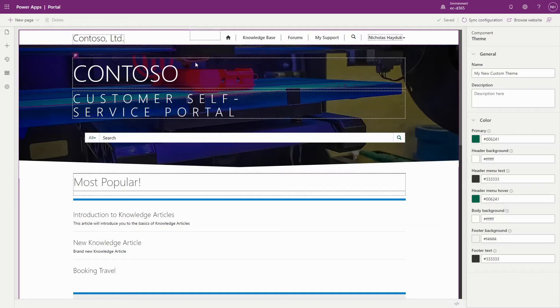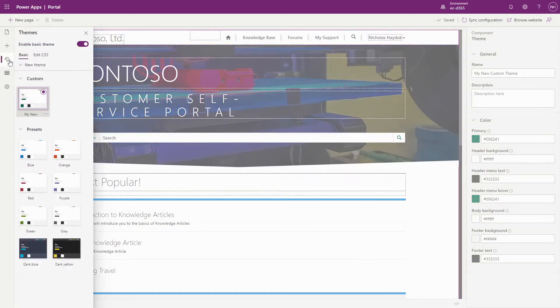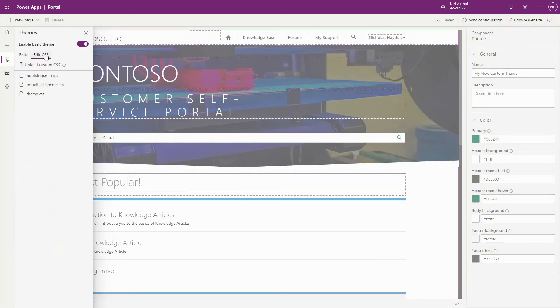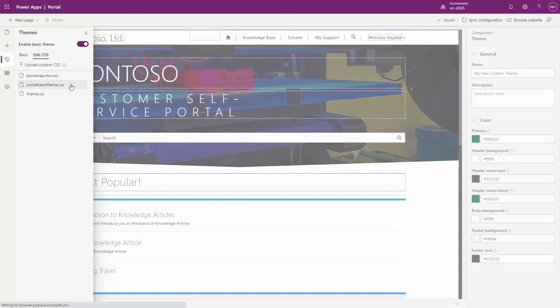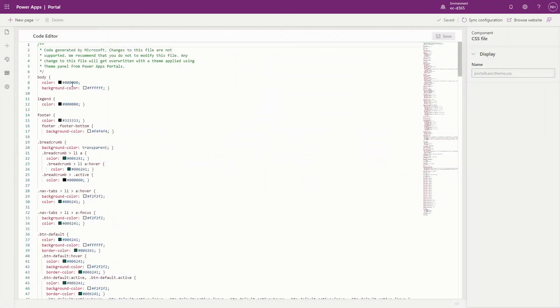If you use the basic theming capabilities included in the Portal Studio, you'll see a third file called portal-basic-theme.css. This will be a .css file that contains the specific colors for your theme.